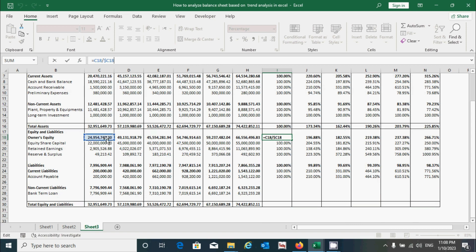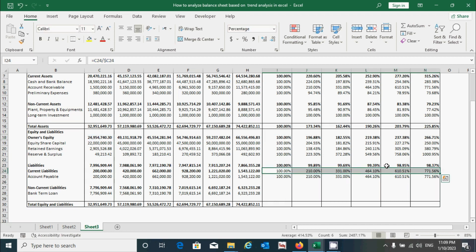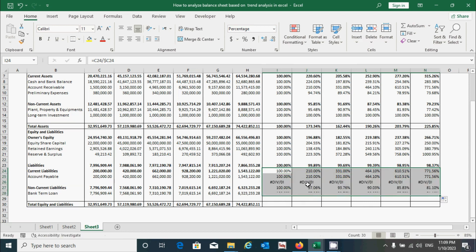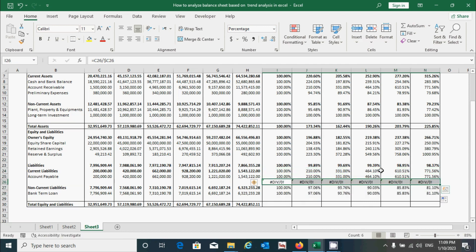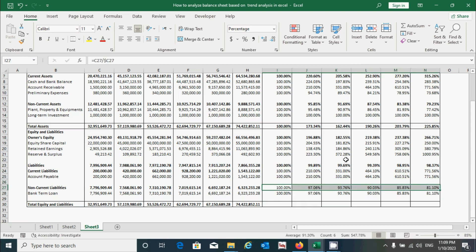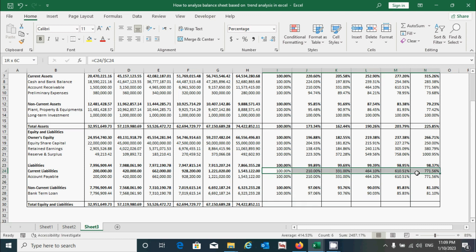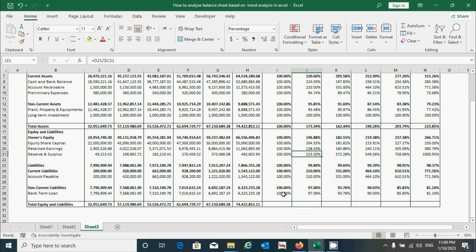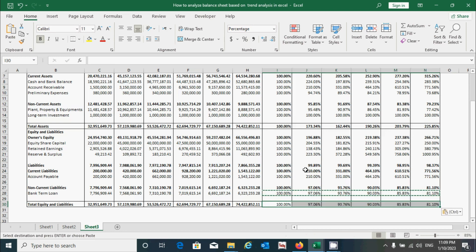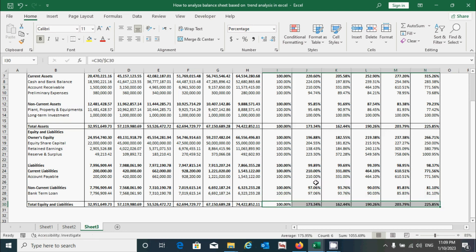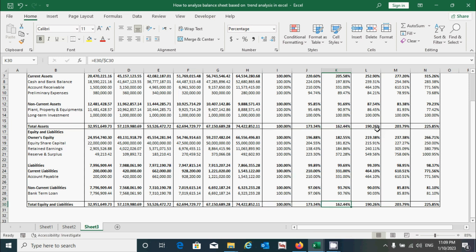Confirm that both the current year and base year cells are appropriately selected, then press Enter. Select this range and scroll down, then remove any errors by pressing the Delete key. Make the relevant rows bold. For the total equity and liabilities row, select the range, copy it, click the target cell, paste and bold it with Ctrl+B, then add the border using the keyboard shortcut Alt+H+B+D.